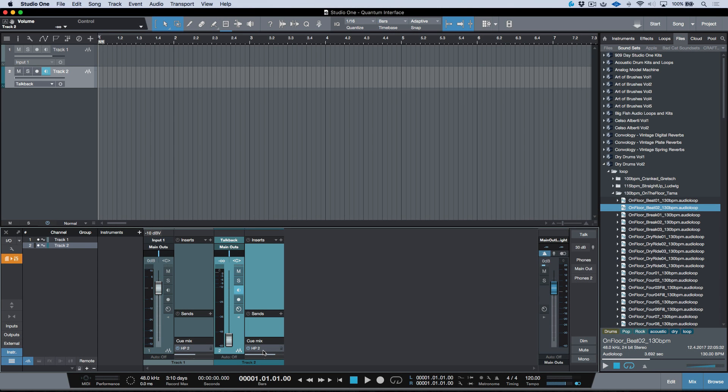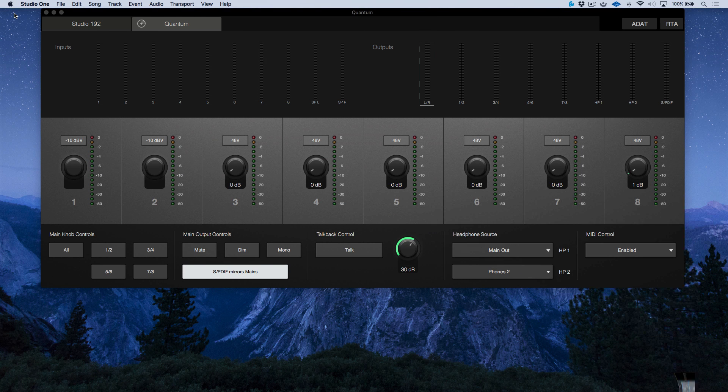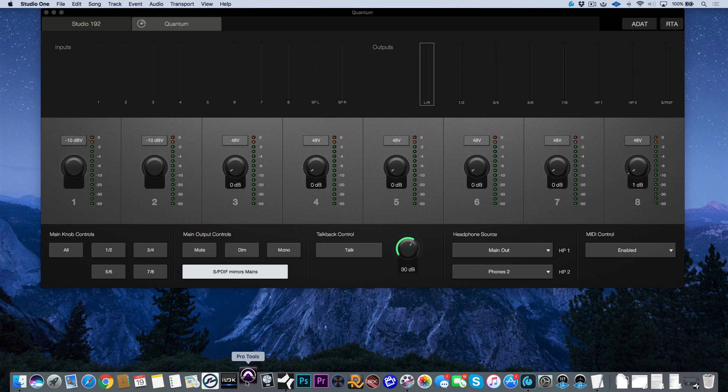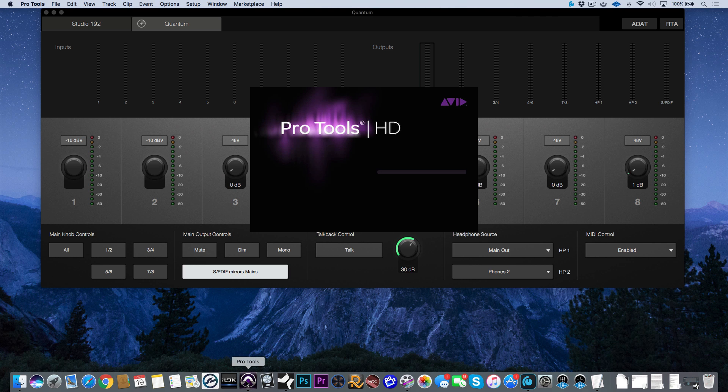Now let's take a look at using the Quantum in another DAW. In this particular case, let's go ahead and boot up Pro Tools and have a quick look at using the Quantum in Pro Tools. I'm going to boot up Pro Tools.